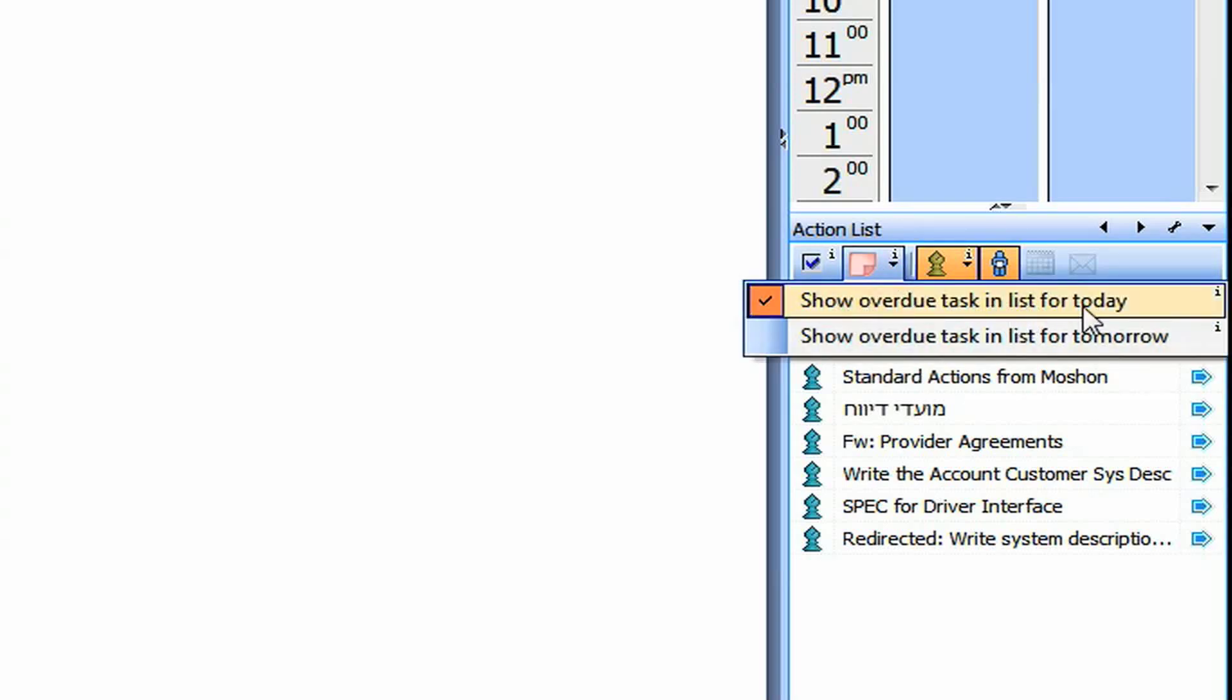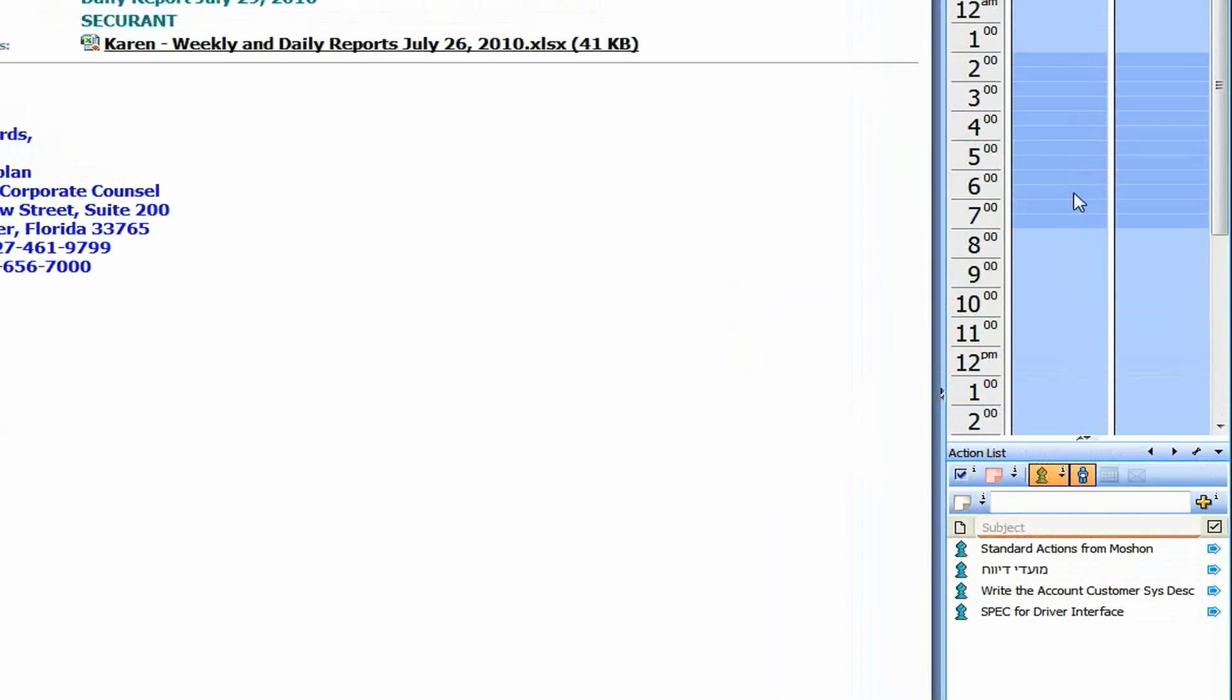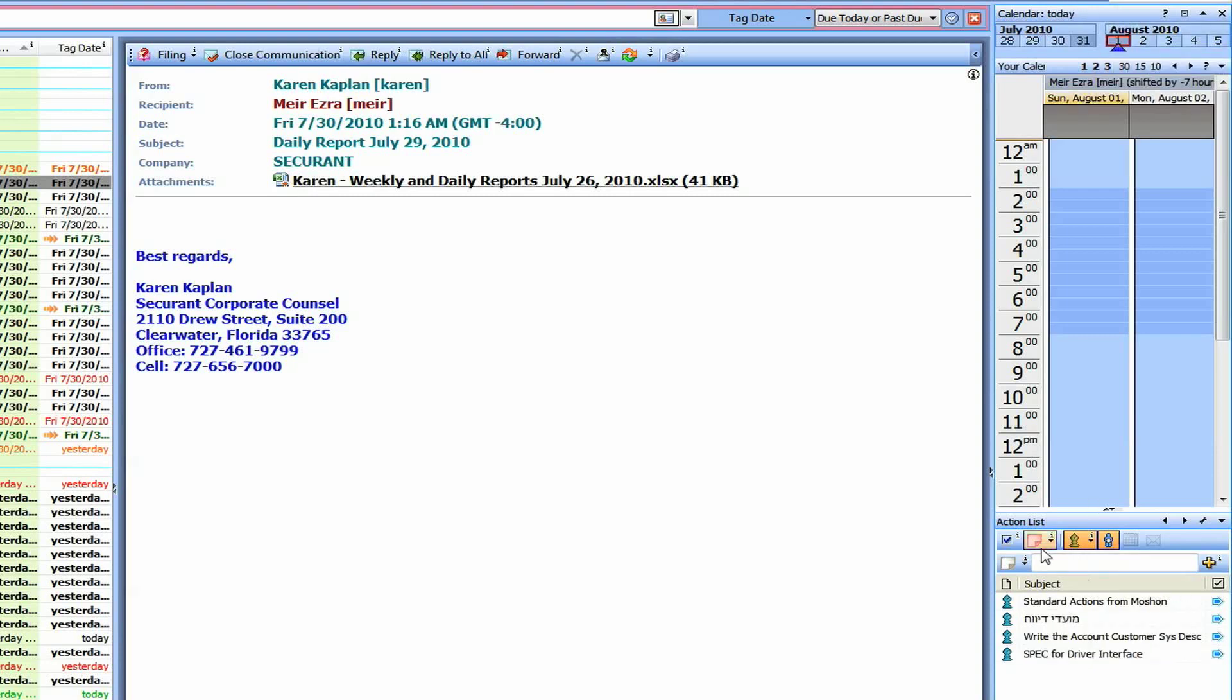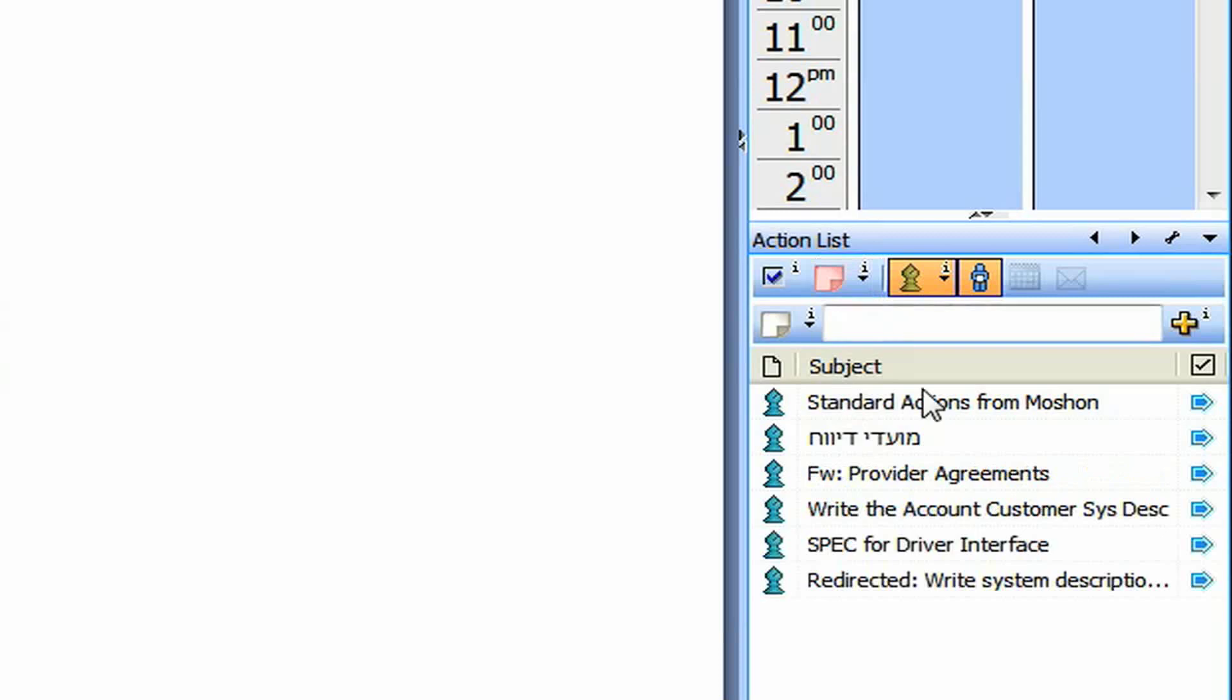So meaning, if I will select that, I will see only what I have to do today, only for that date. So for tomorrow, I will see only tomorrow. But if I select this first item, it will also show me the item that has not been done from the past. So basically everything I need to do today.